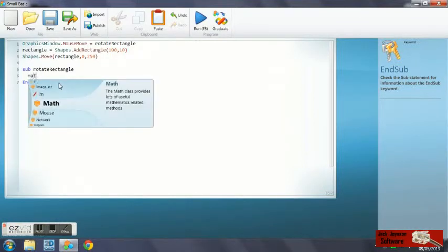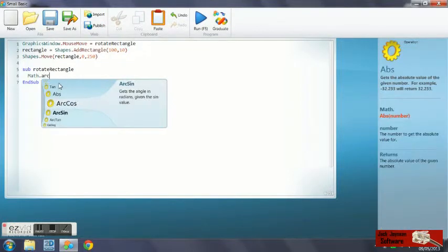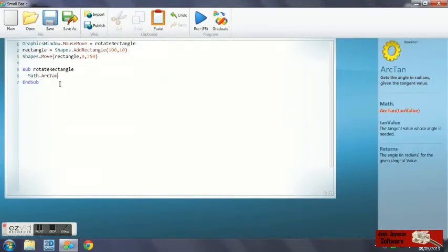What we're going to do is math dot arc tan. That's also inverse tan, but the syntax for that is arc.